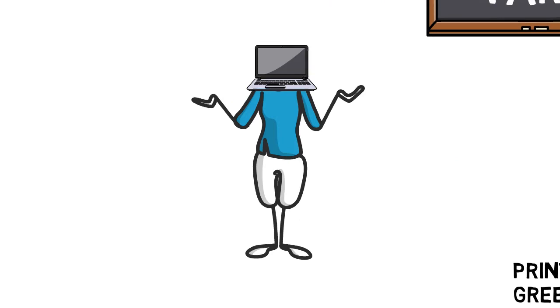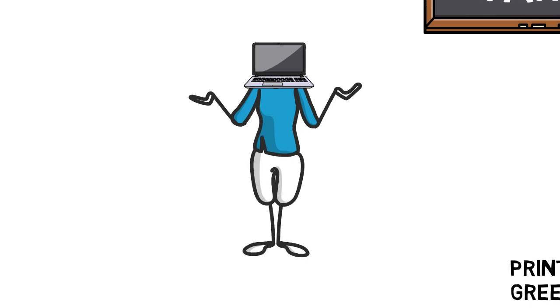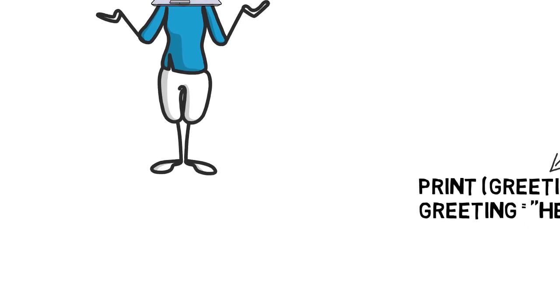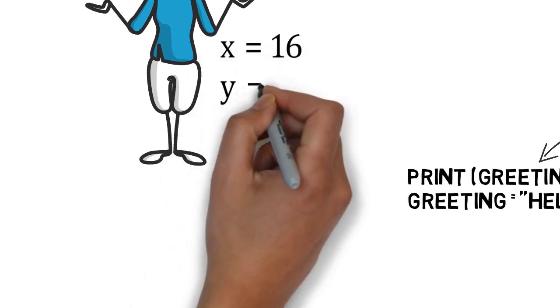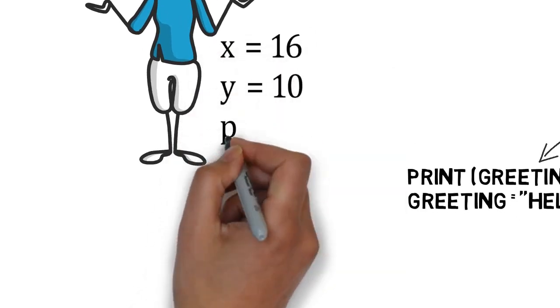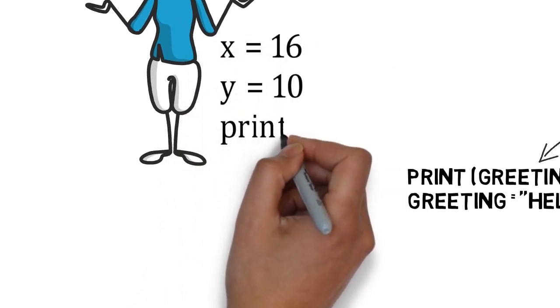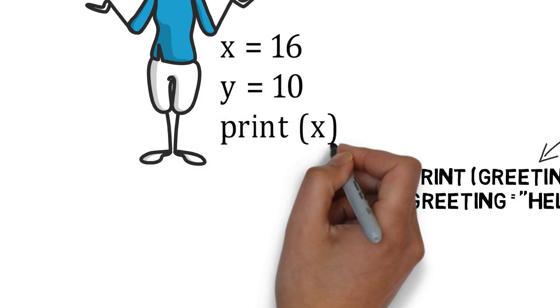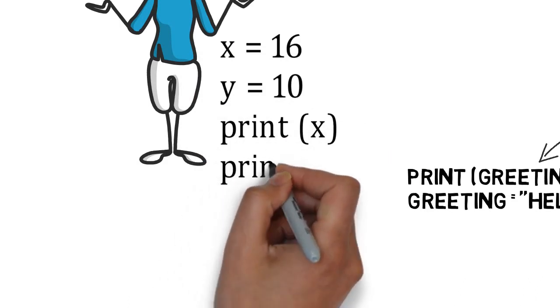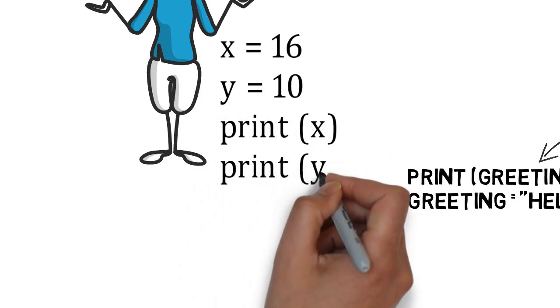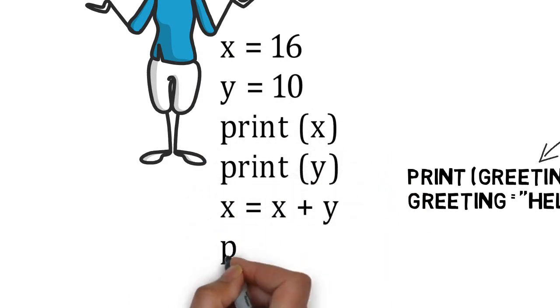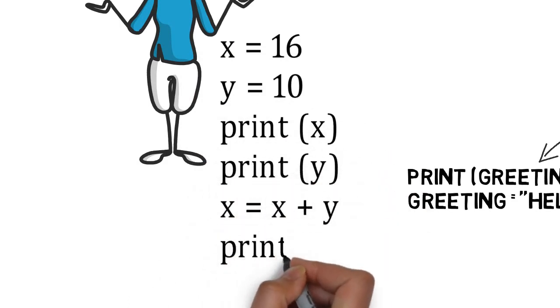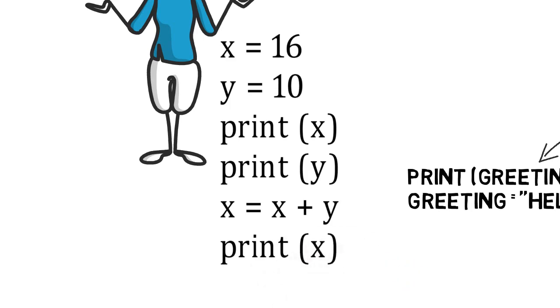Variables can also be manipulated and changed. Let's take a look at this next, longer piece of code: x = 16, y = 10, print(x), print(y), x = x + y, print(x).